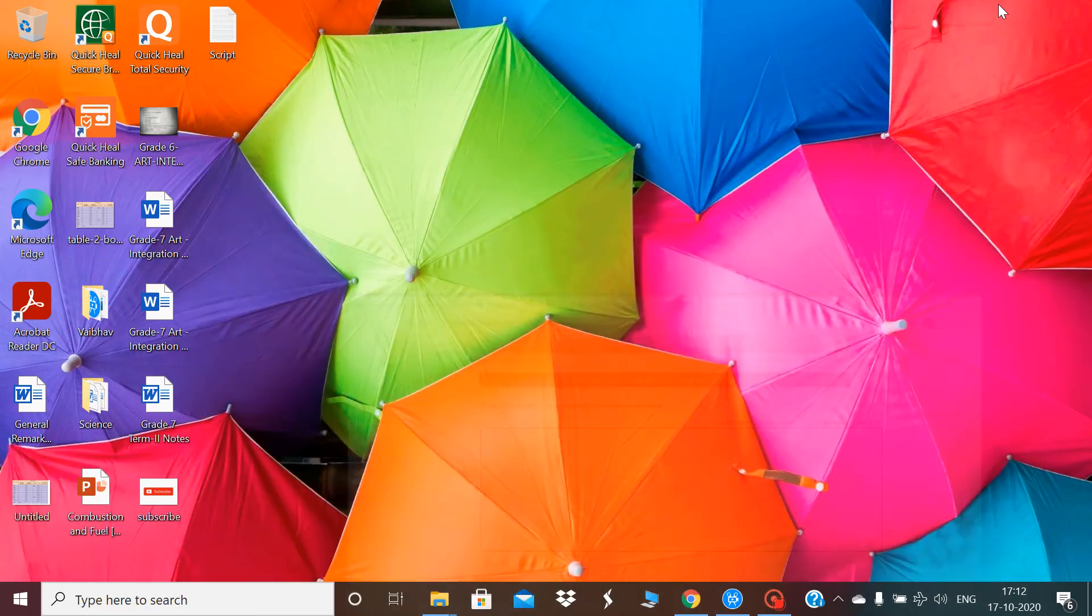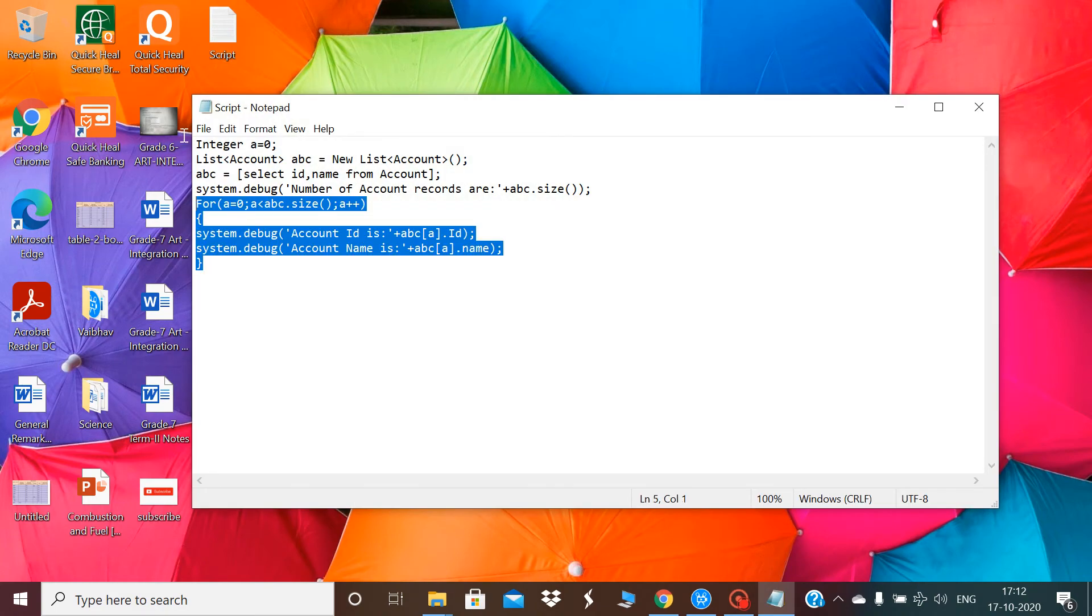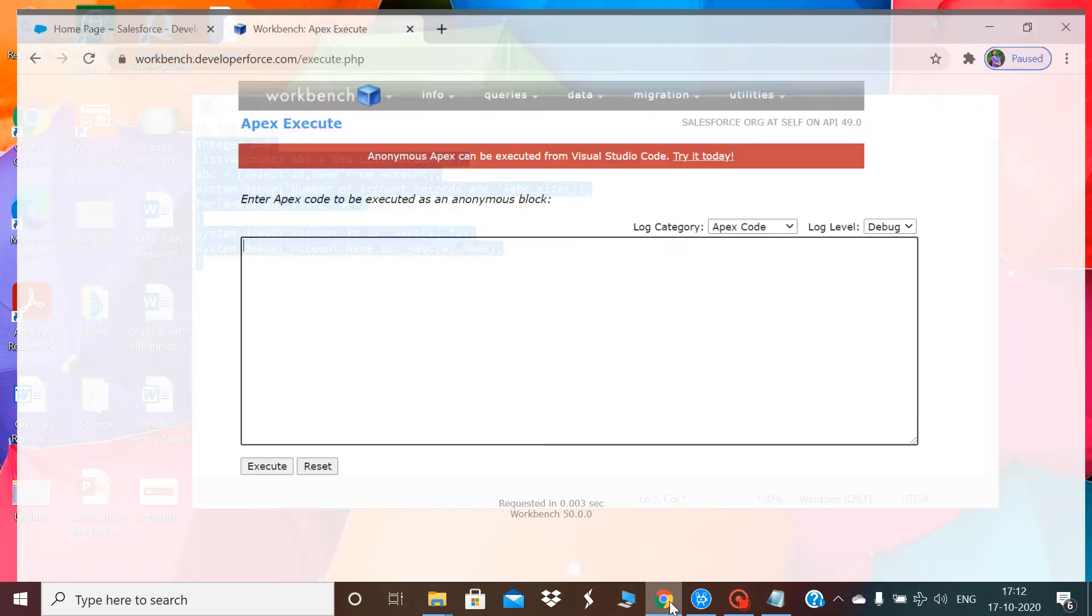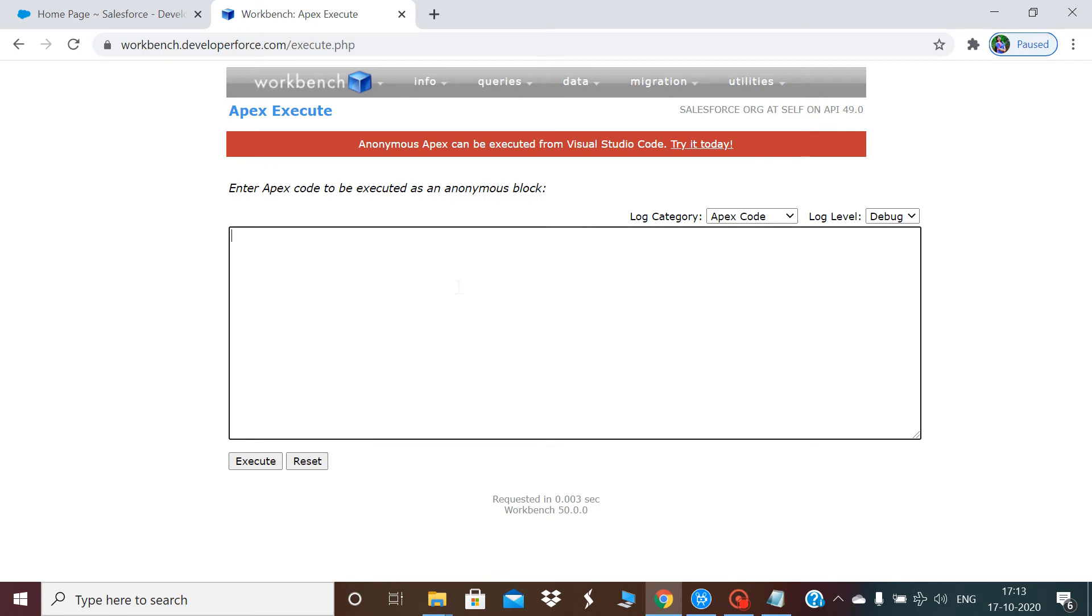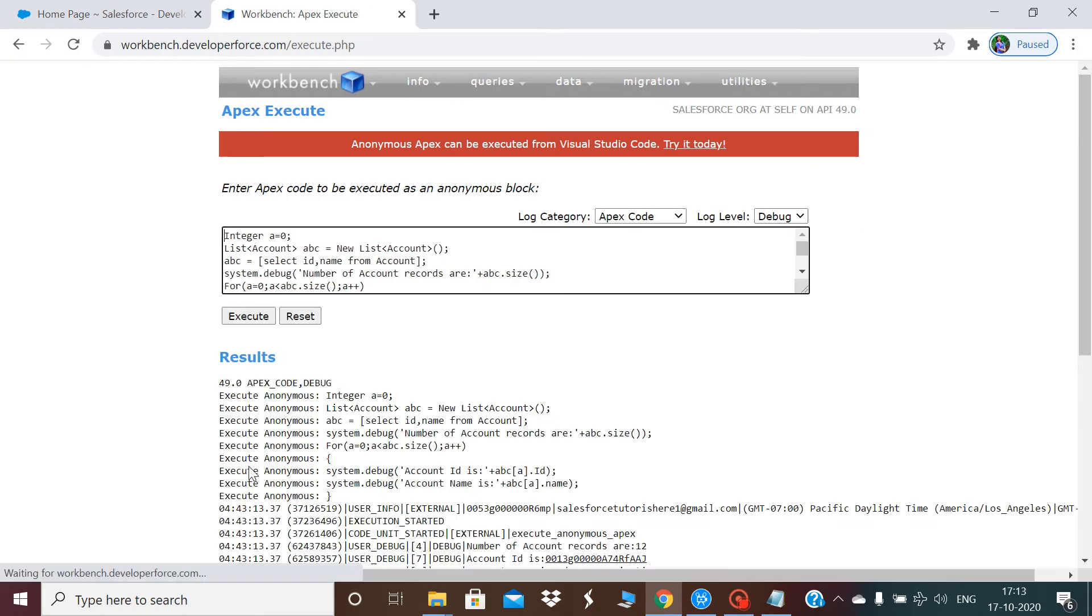I'll show you the script I prepared for this video. This is a simple script I've pasted here, and I will execute it.